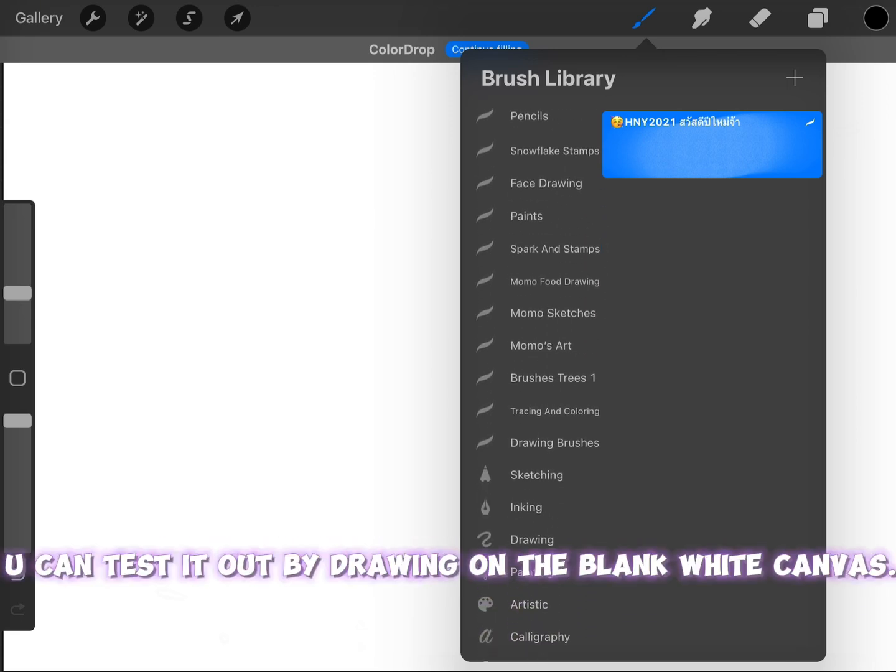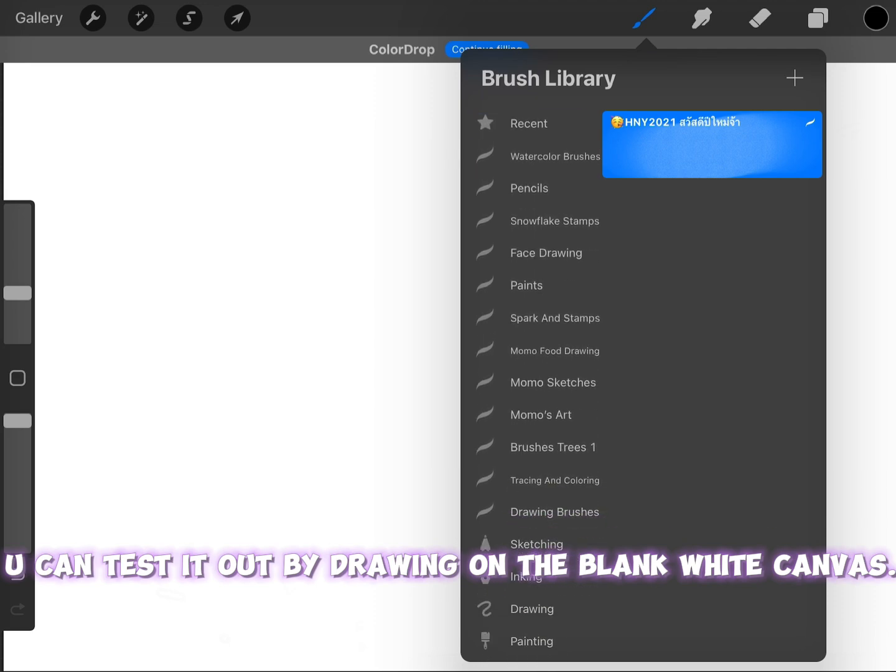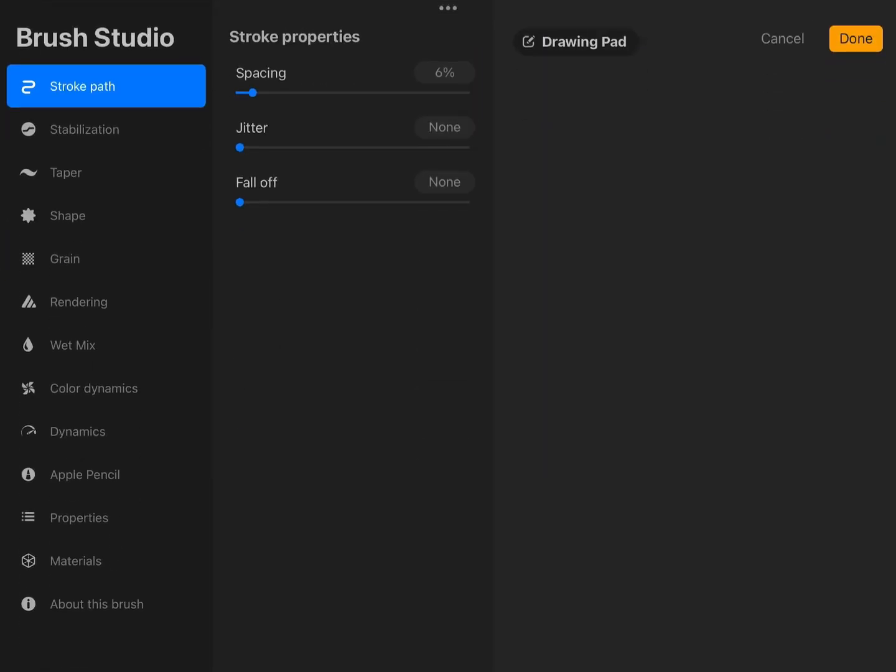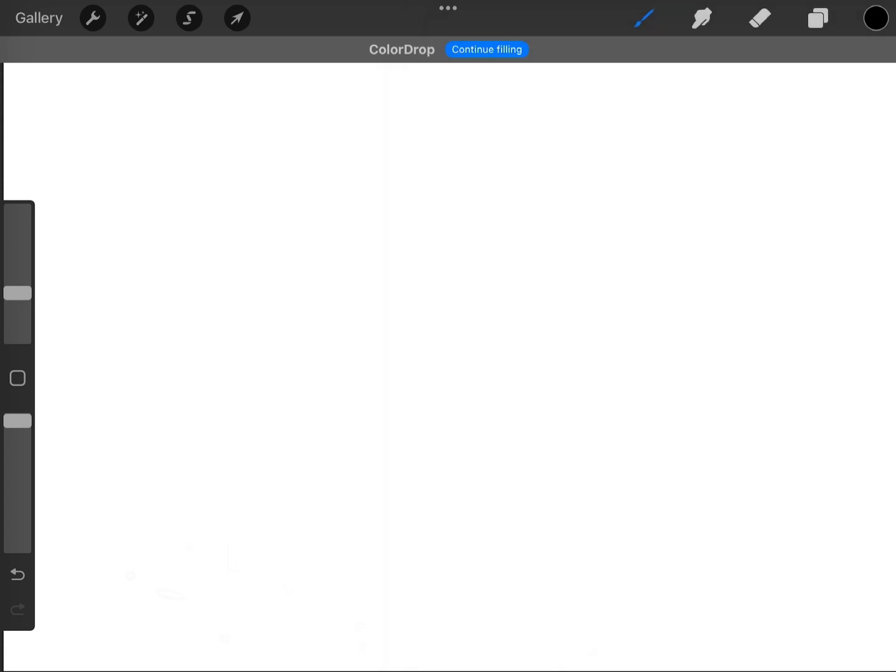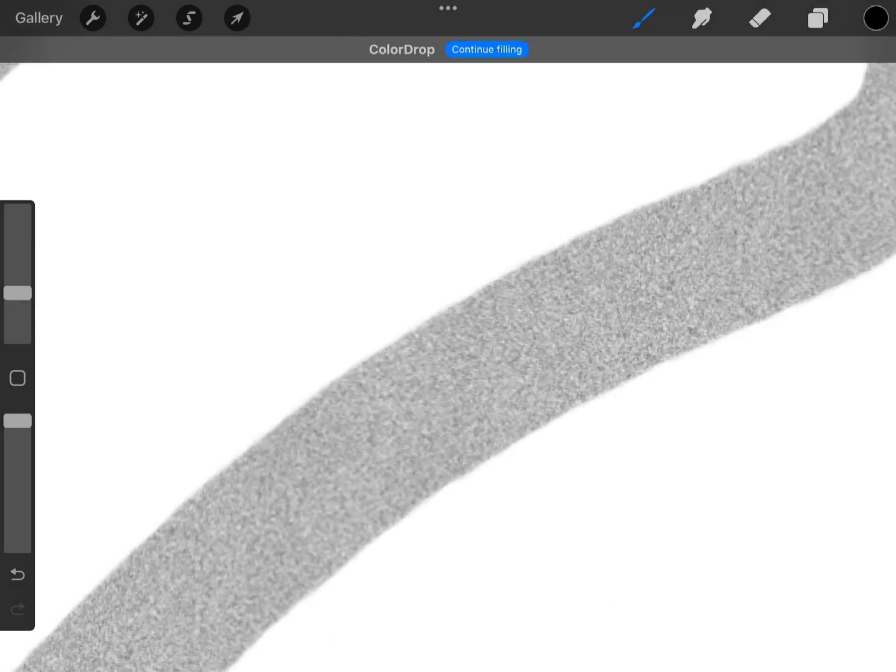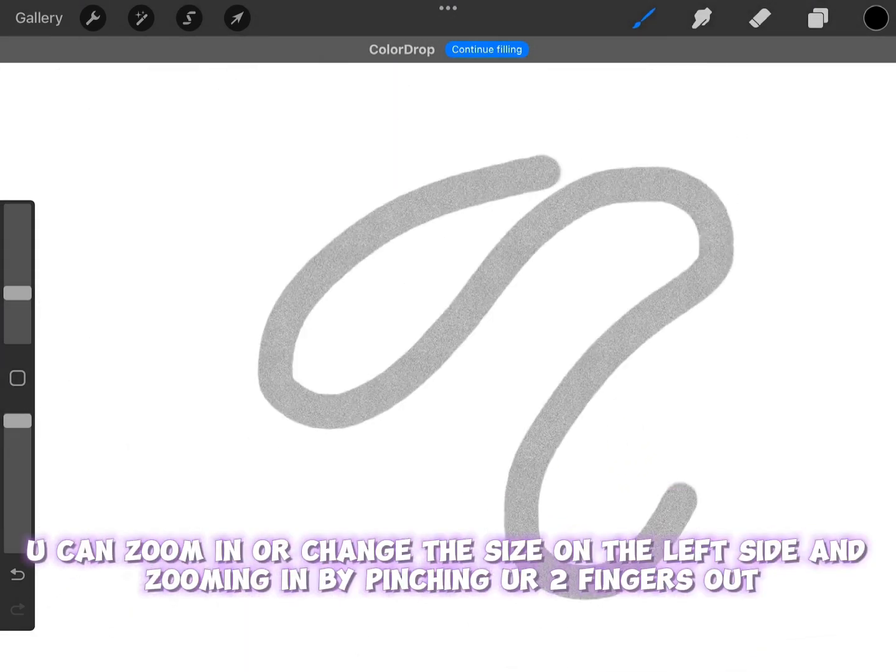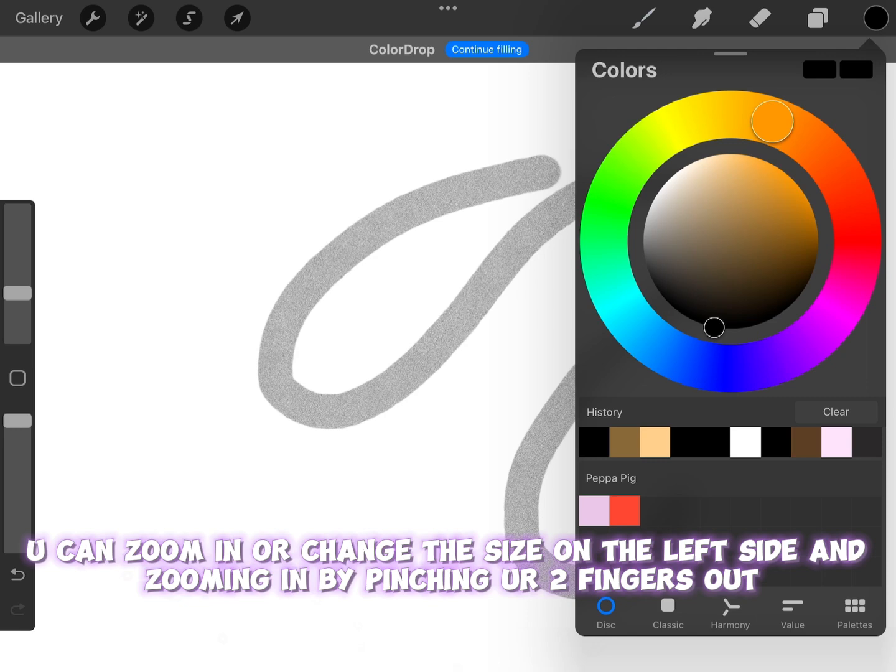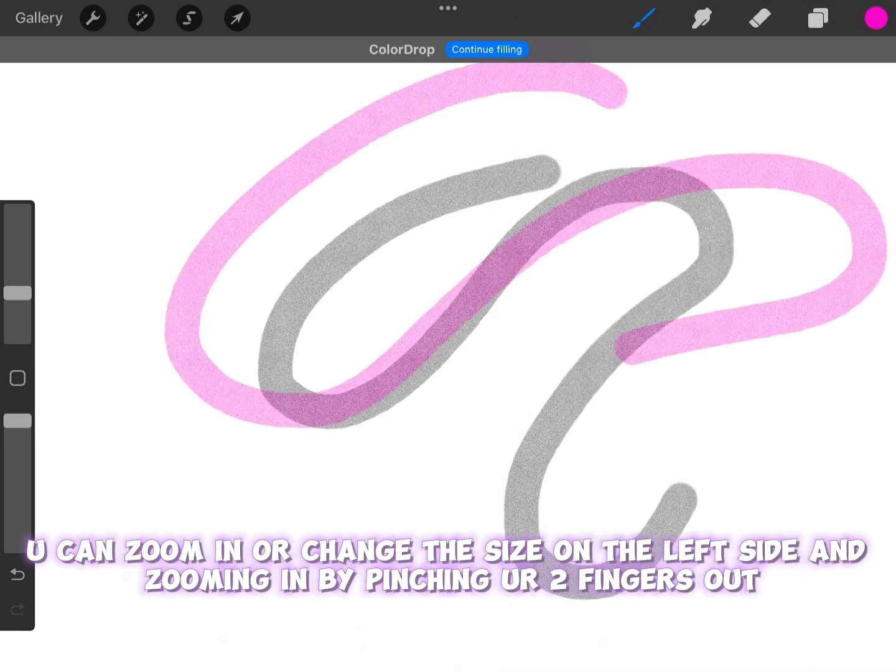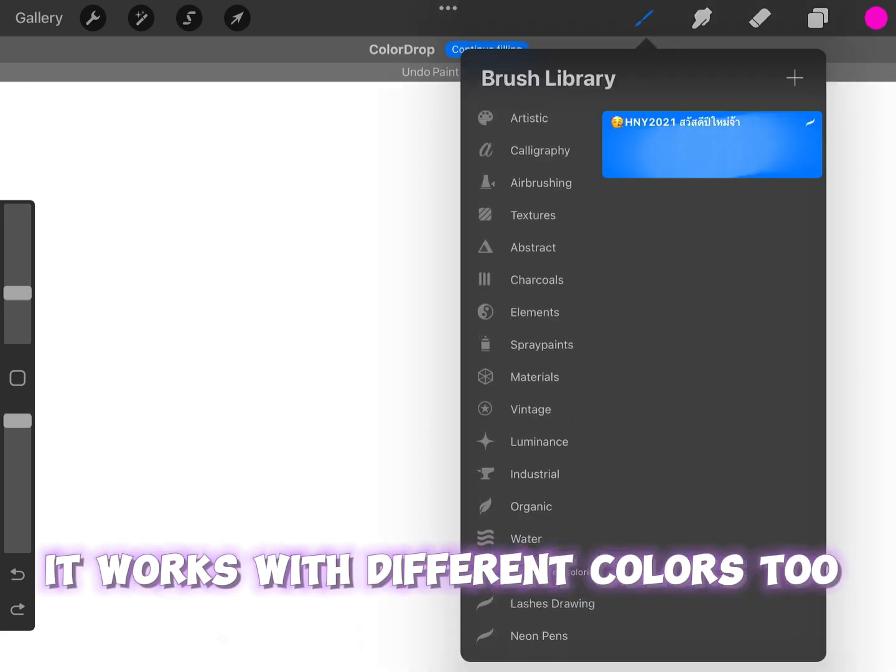You can test it out by drawing on the blank white canvas. You can zoom in or change the size on the left side and zoom in by pinching or two fingers out. It works with different colors too.